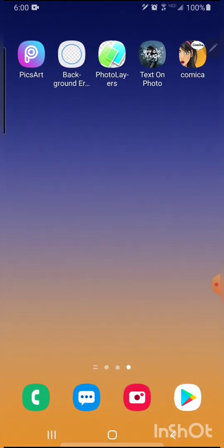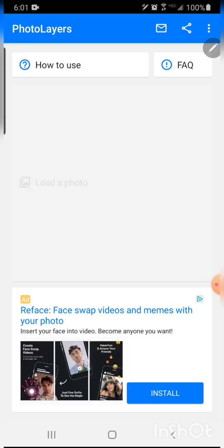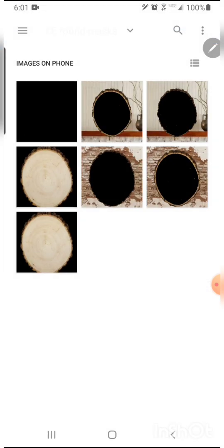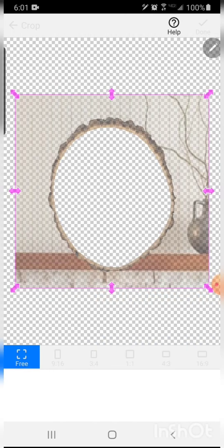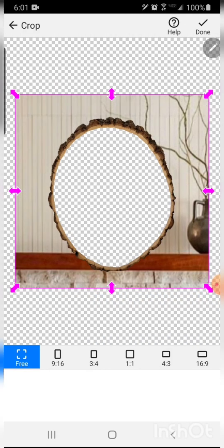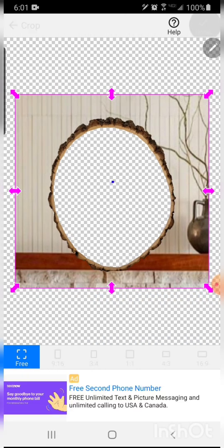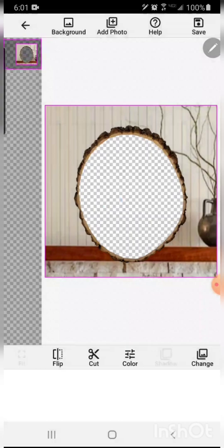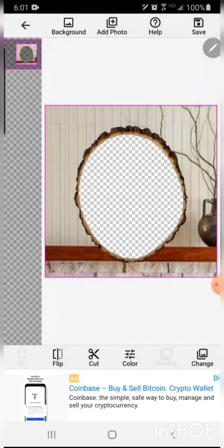Now we're going to go back into photo layers and bring in all the layers we want to do for editing. You'll start off with your base background just so it sets the final size of the image.